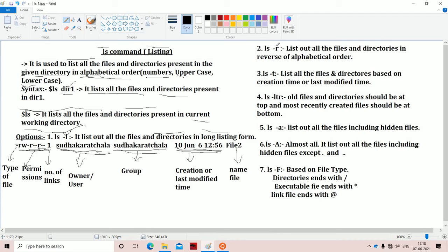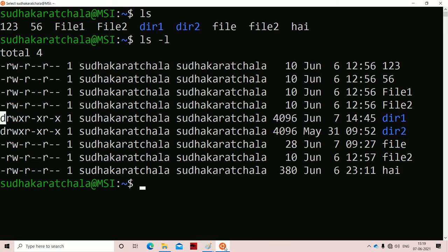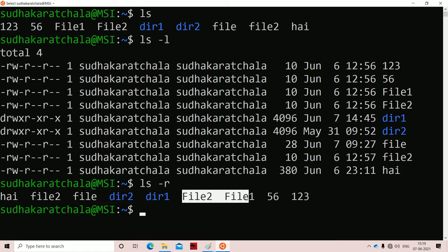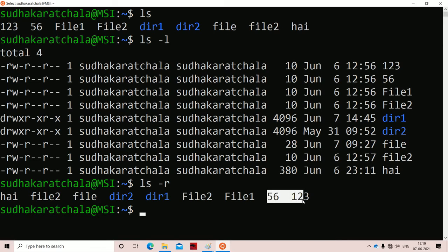The next option is hyphen r (small r). R stands for reverse — it will display all the files and directories in reverse order of the alphabetical order. Normally, files starting with numbers print first, then uppercase, then lowercase. In reverse order, first lowercase files will get printed, next uppercase files, then files starting with numbers. Using ls -r, we can confirm: first we get lowercase files, next uppercase files, then files starting with numbers.